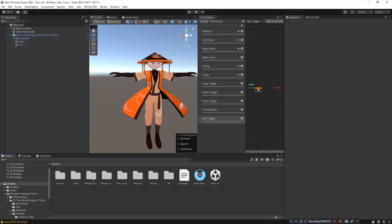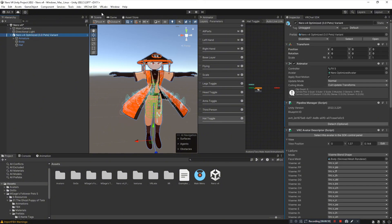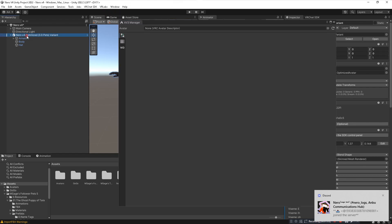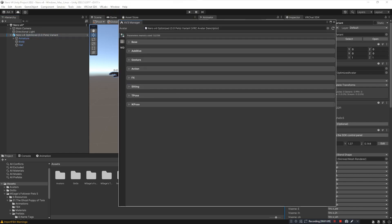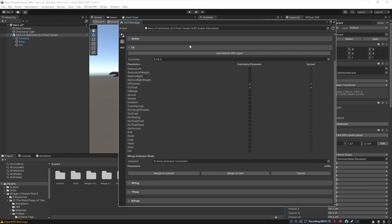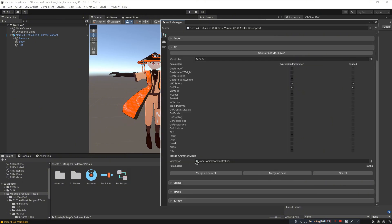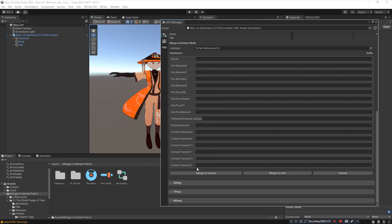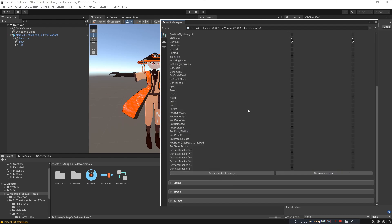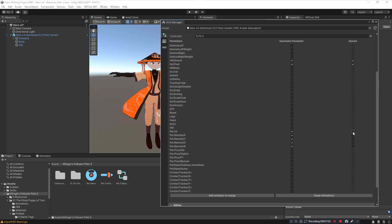Once you have those unity packages imported — two if no custom skin, three if you have one — open up VR Labs Avatars 3.0 Manager and click and drag your avatar to the avatar space. Click on the FX layer dropdown and click Add Animator to Merge. The animator you want to merge is the Full System FX layer: Pet.FullSystem.FX. Make sure all parameters are blank, then click Merge Onto Current. Next, check the parameters Pet.Int, Pet.RemoteX, Pet.RemoteY, Pet.RemoteZ, and Pet.RemoteR, and make sure you click the second checkmark next to each one so they sync with other players — this is how you control the pet system and pet remote.